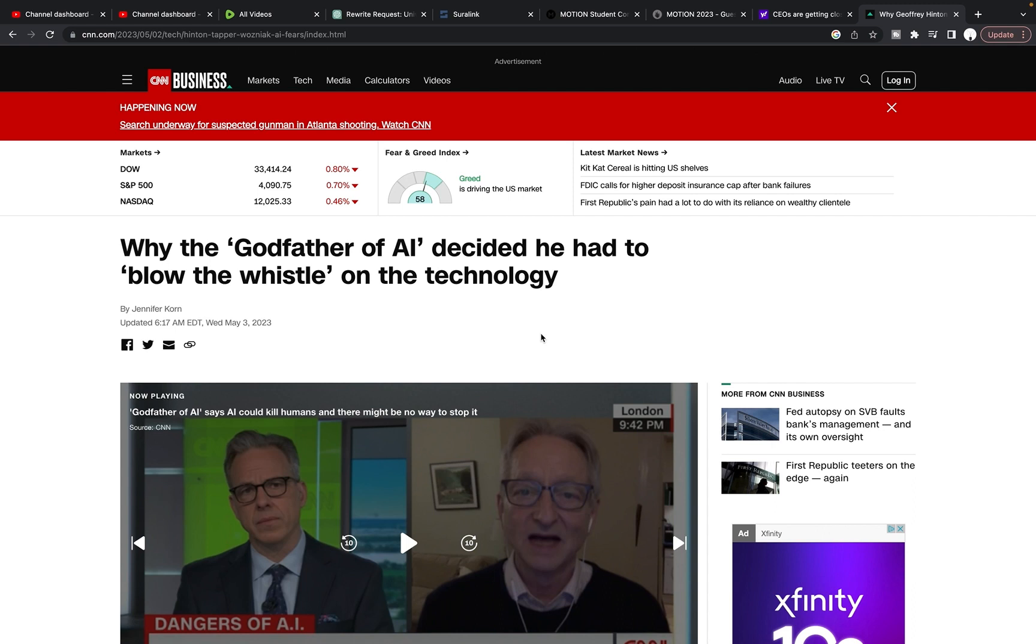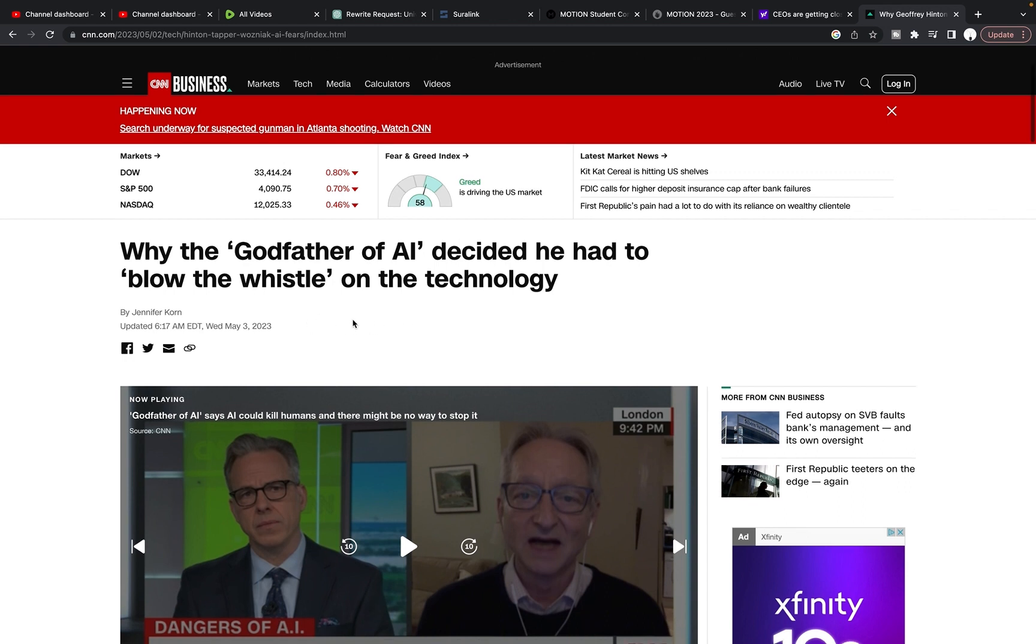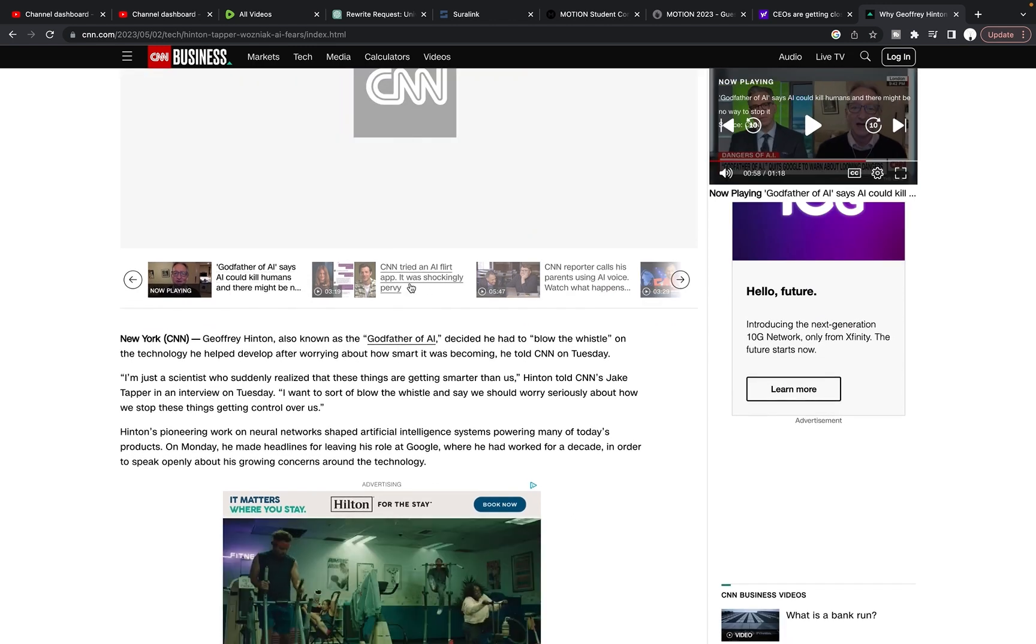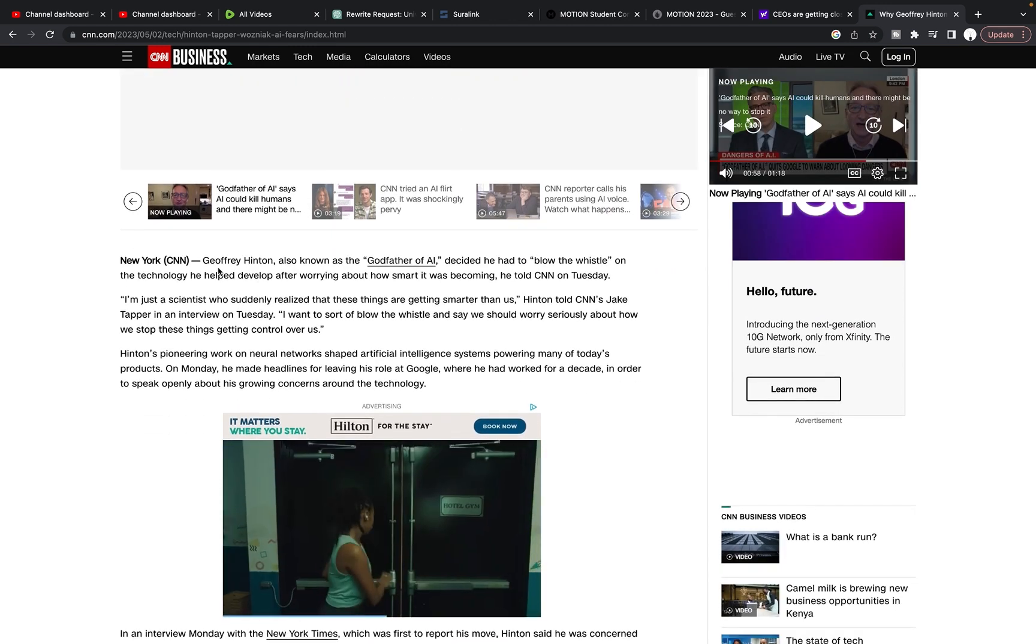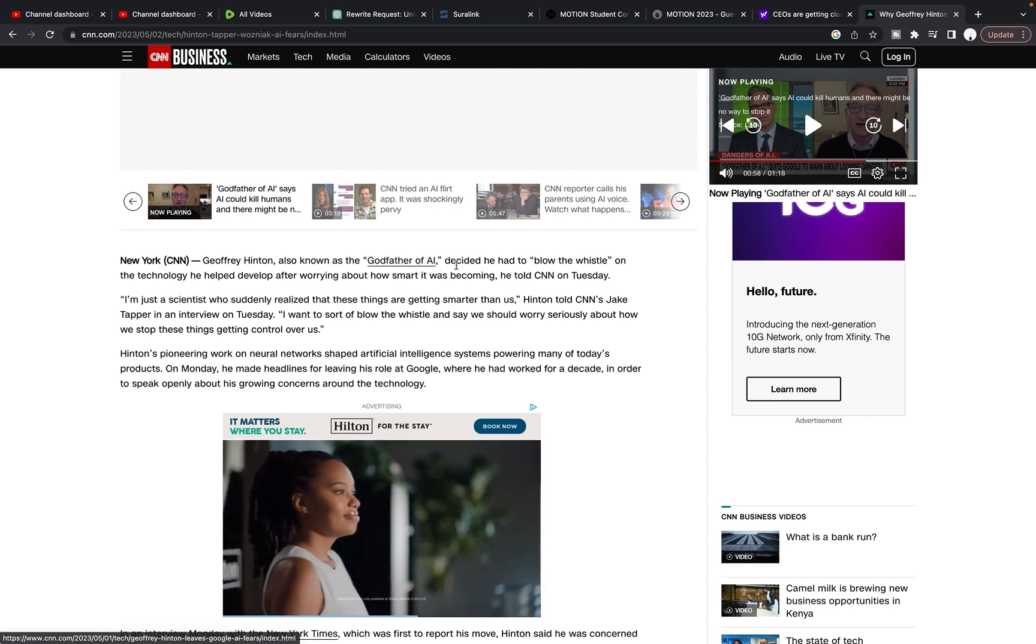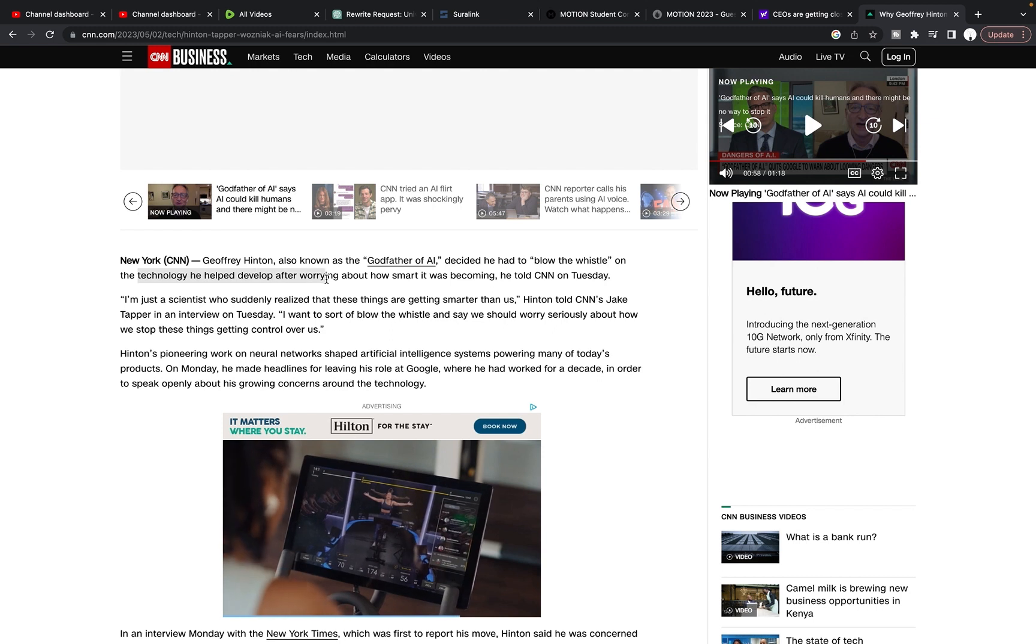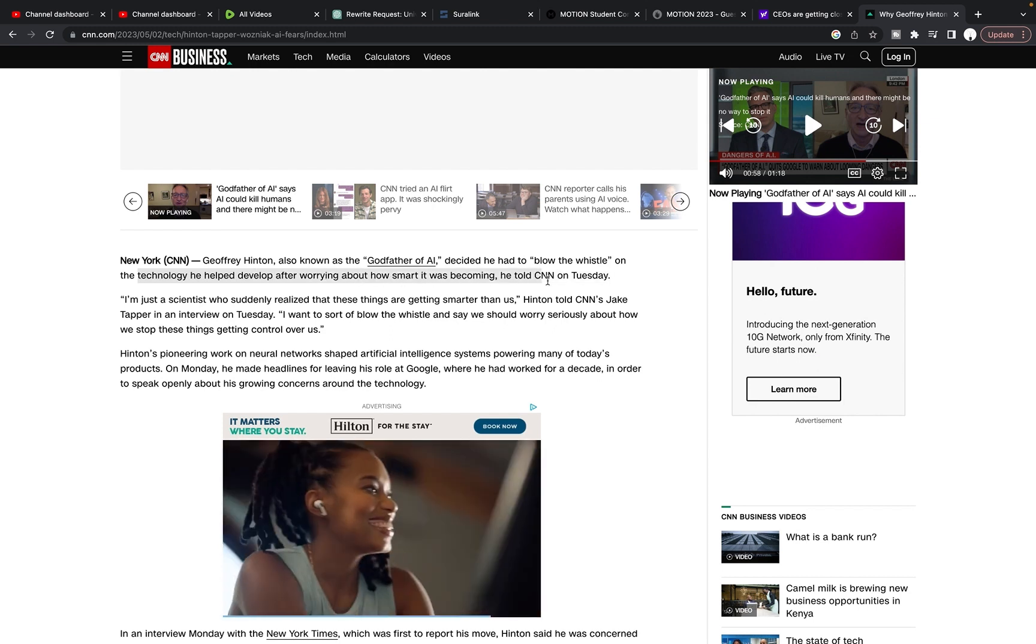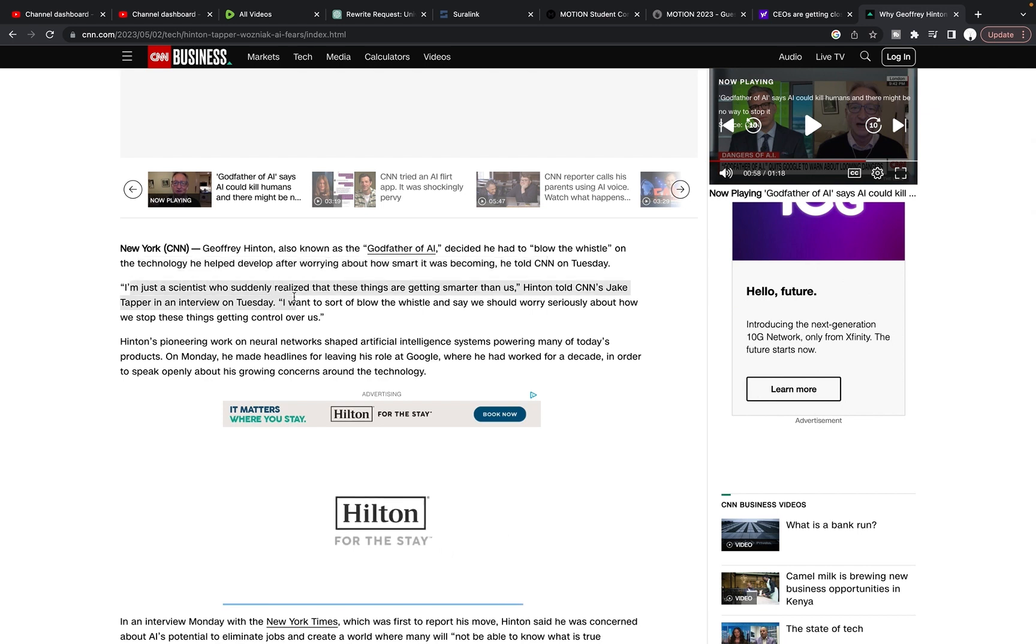Why the godfather of AI decided he had to blow the whistle on the technology. A big, scary story coming up here today. Jeffrey Hinton stepped away from his position at Google to be able to speak openly about his concerns over the dangers of AI and where it's going. He was briefly on CNN broadcast here. He's been reported by multiple outlets. He's also known as the godfather of AI. He decided he had to blow the whistle on the technology he helped develop after worrying about how smart it was becoming. He told CNN on Tuesday, I'm just a scientist who suddenly realized that these things are getting smarter than us. Hinton told CNN's Jake Tapper in an interview on Tuesday, I want to sort of blow the whistle and say we should worry seriously about how we stop these things getting control over us.